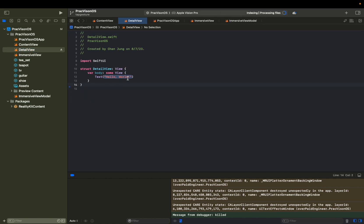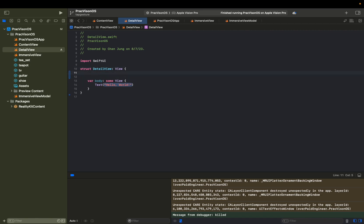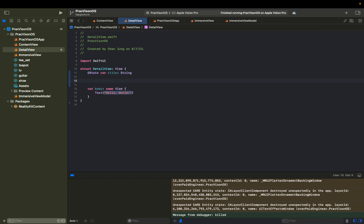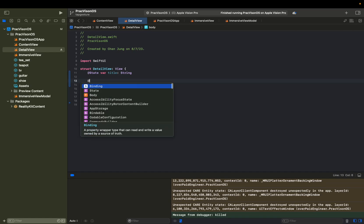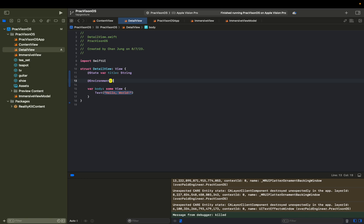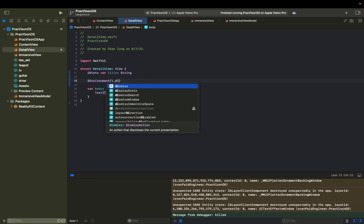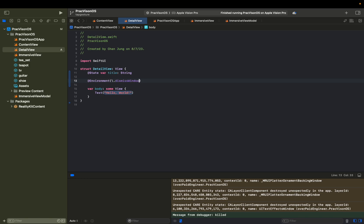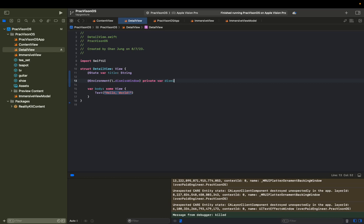Let's say we want to display title and some kind of functionality to dismiss this view. So let's start with a state variable title type of string. And then we're going to add a functionality to dismiss this view. And that is environment dismiss window. And this will be a private variable, private var dismiss window.